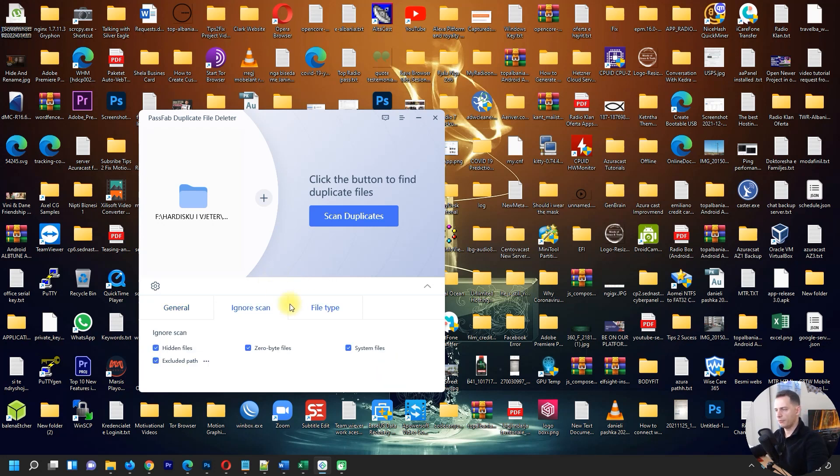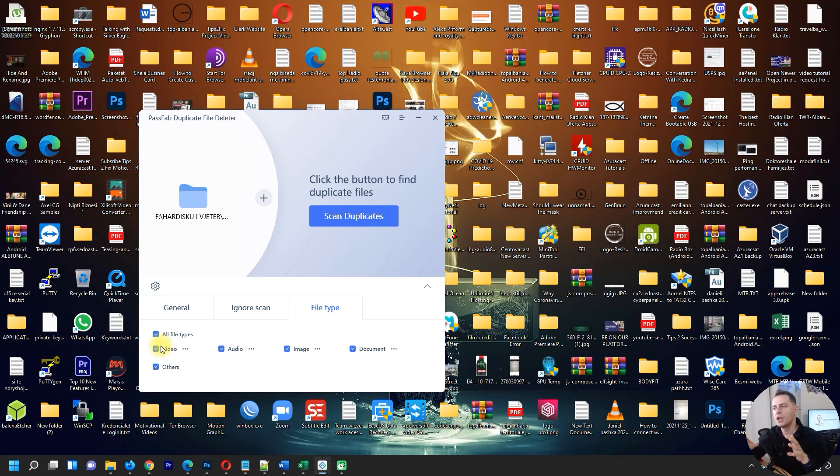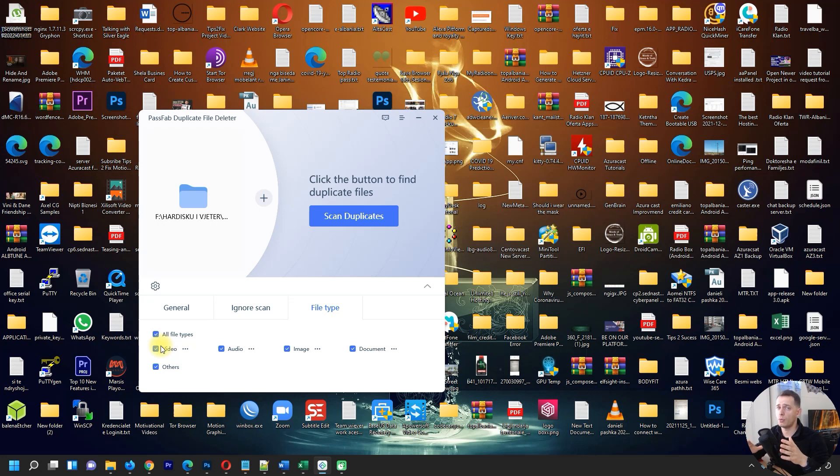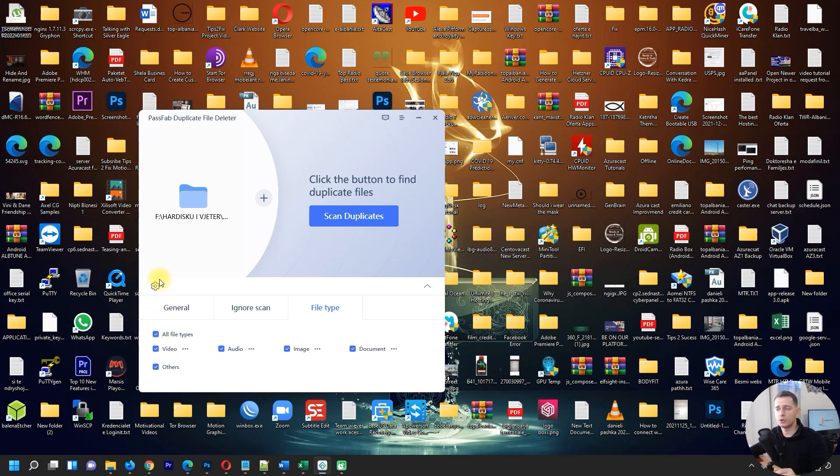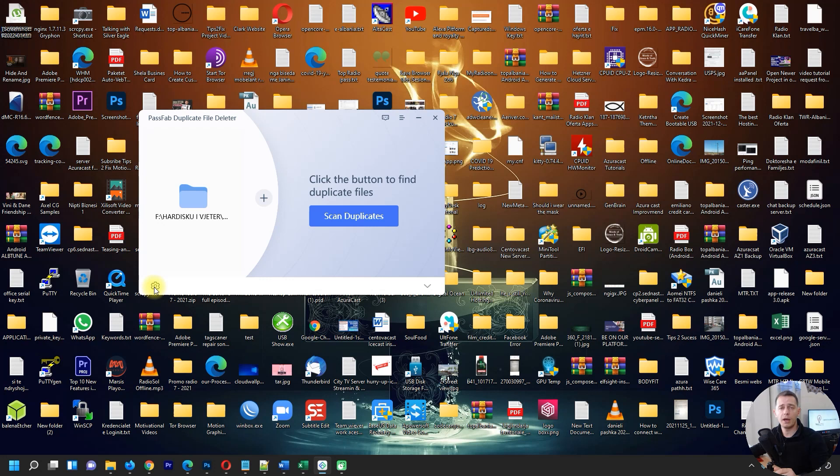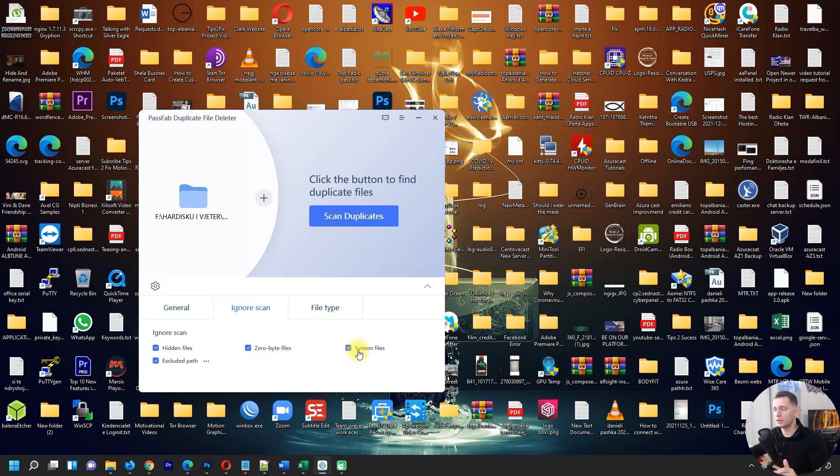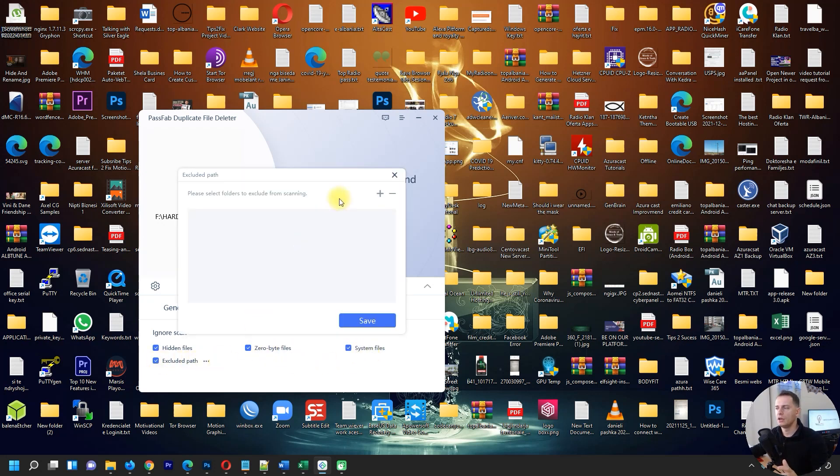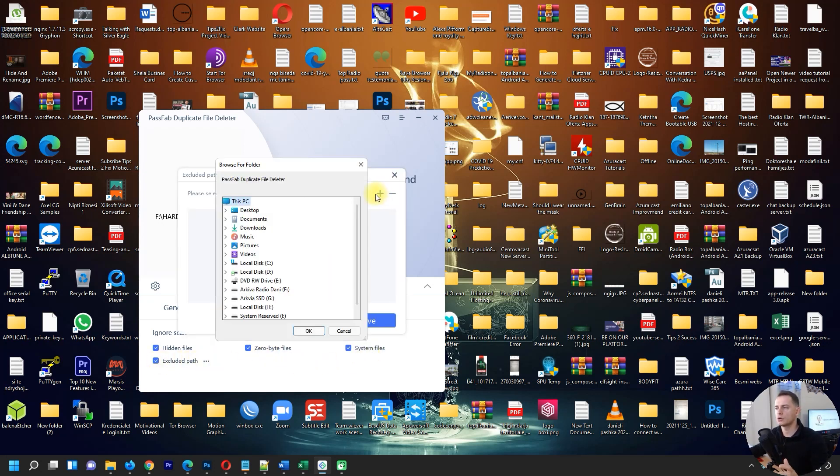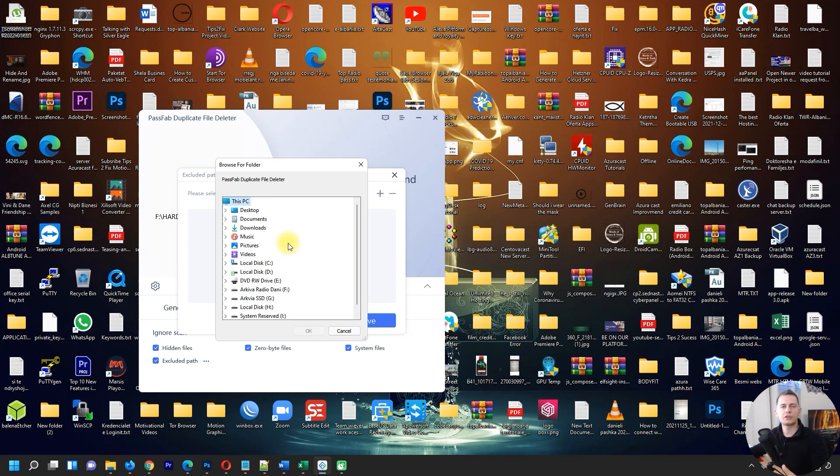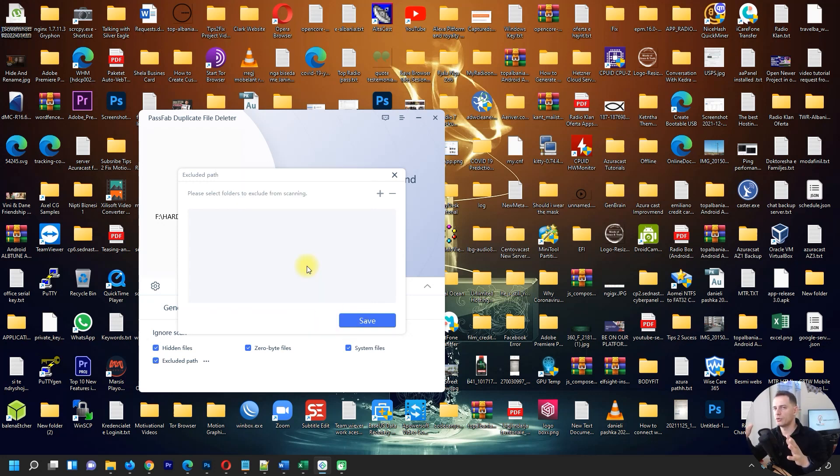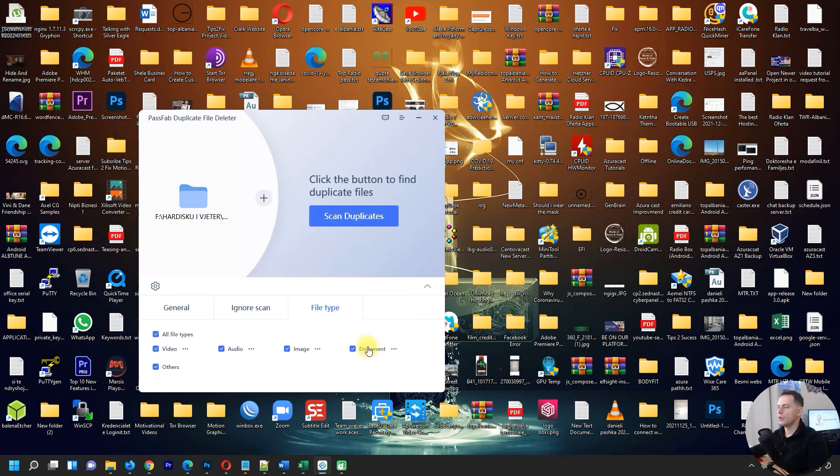If you want to ignore some files on the scan, these settings help when you do a general scan. If you want to scan C drive and don't want to mess up with Windows files, make sure you click this gear button and ignore the system files, zero byte files, and exclude paths if you want. You can exclude Program Files or Windows System32, but make sure you know what you are doing.